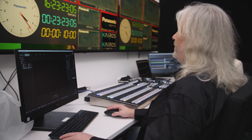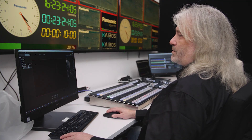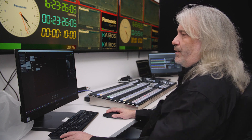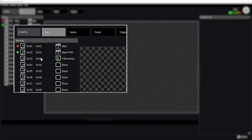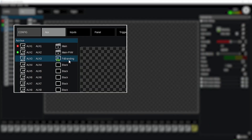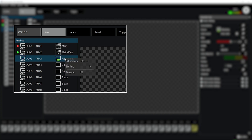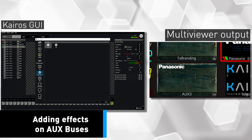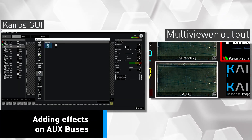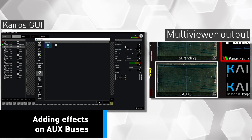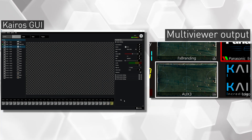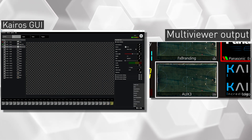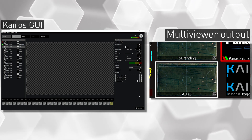Almost the same result. Now in my AUX bus, I will do the same thing — in AUX number three, which is currently using effects branding, I want to use the clip player instead. Set the source to be the clip player only, so you see it's isolating the clip player. But even my AUX bus has the same ability to add another effect, another overlay.